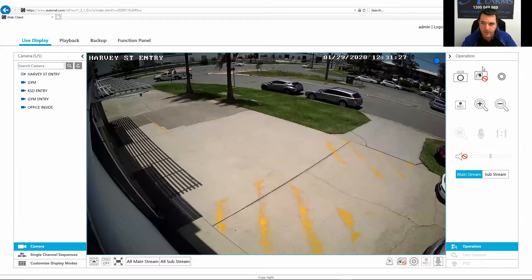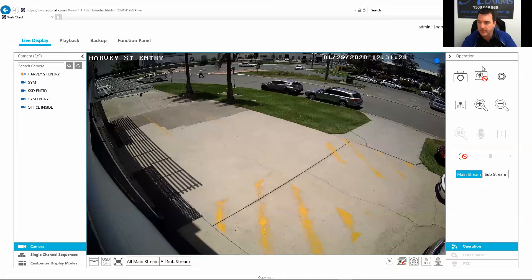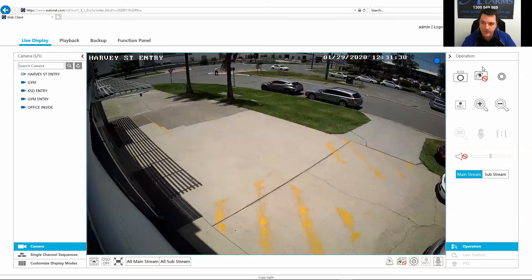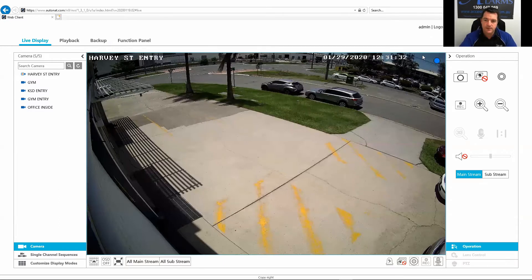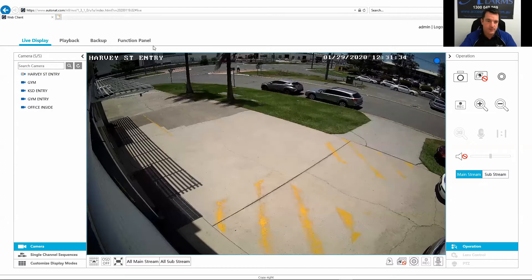I've had a couple of inquiries about how to download some footage off the TBT system. As you can see here, I've just logged into one of our systems.